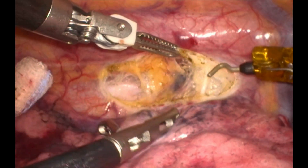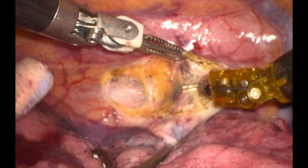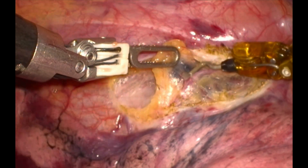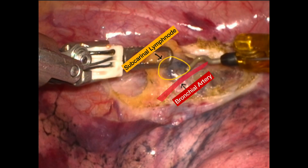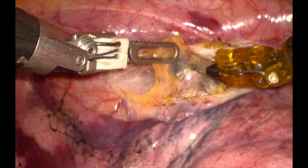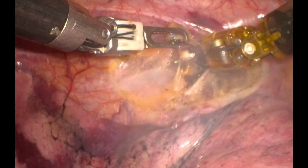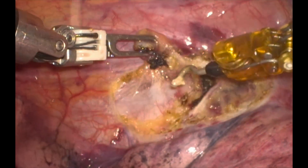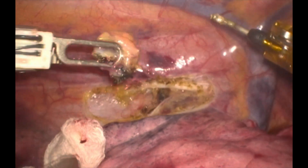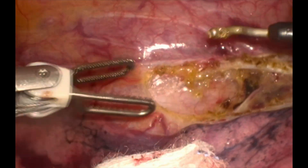Once the mediastinal pleura is cut, you can identify the lymph nodes. This is the subcarinal lymph node and you can see a bronchial artery close to it. You try to preserve it and not to injure it as it is a direct branch of the aorta. Once the subcarinal lymph node is removed, you can see the clear space between the posterior surface of the pericardium and the esophageal surface. The lymph node is retracted through the assistant port.